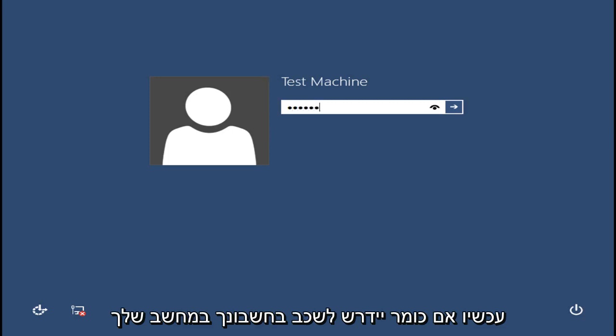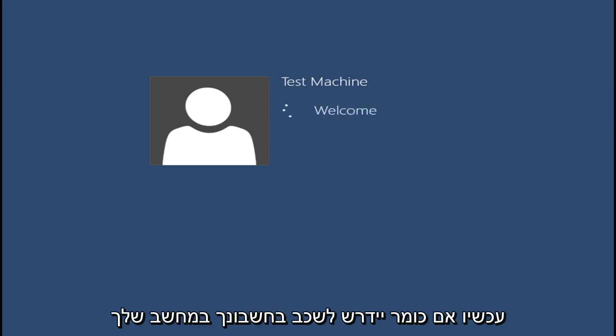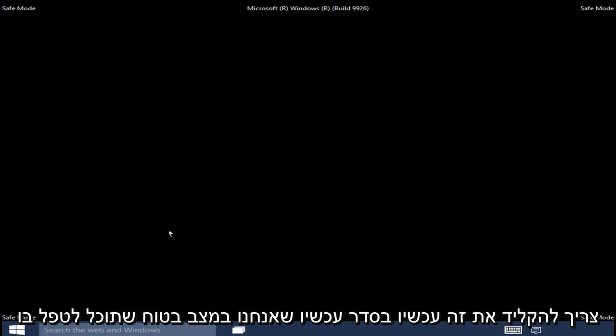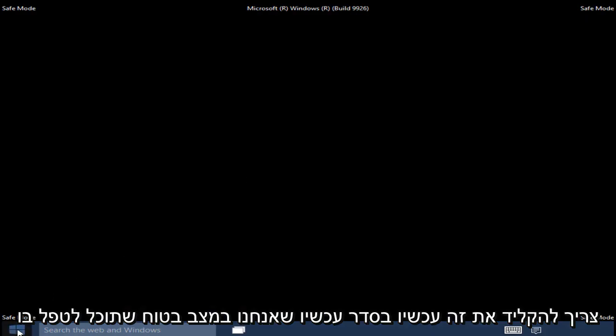Now if a password is required to log into your account on your computer, you will have to type it in now. Now that we are in Safe Mode, you can take care of whatever you need to get done.